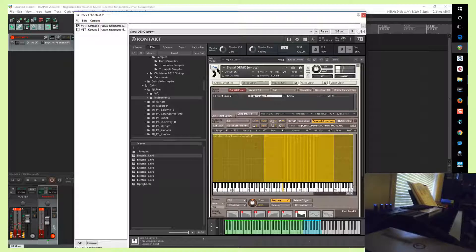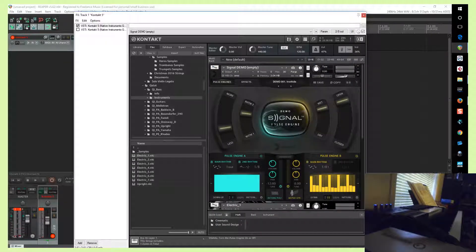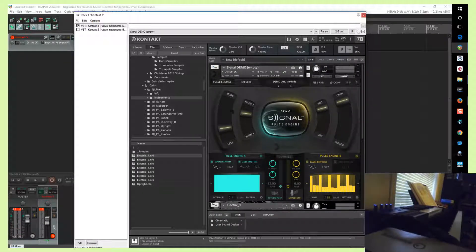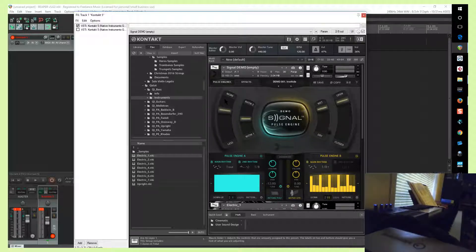You can theoretically layer as many sounds as you want, and then when you trigger it, Signal will trigger all the samples and put it through the engine. So might be kind of an interesting way to experiment.